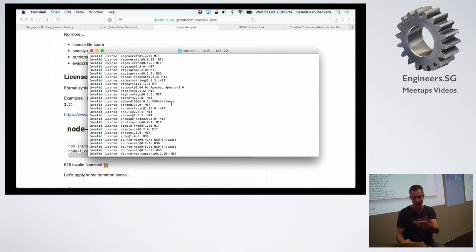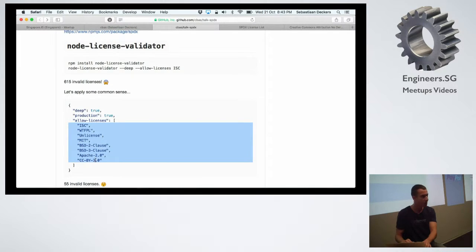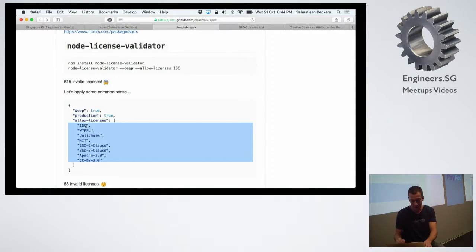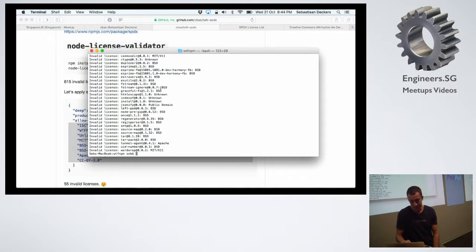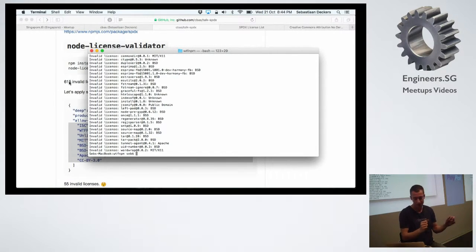I can see licenses like MIT, Apache 2, BSD 3-clause — I recognize these are available in the SPDX list. So you can specify a config file listing licenses you consider compatible with ISC. Running it with that config cuts the problem significantly — from about 600 non-compliant out of 1,400 packages, I cut away about 900 as fine, then another 550, leaving about 55 actual problems.